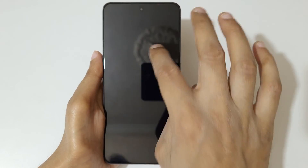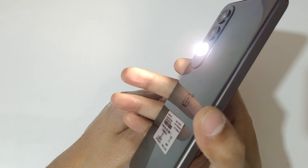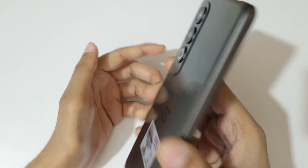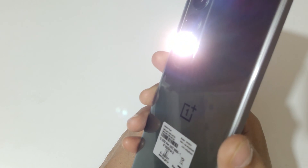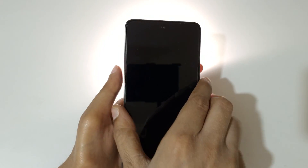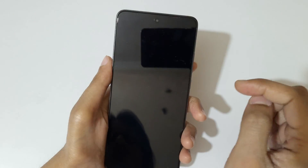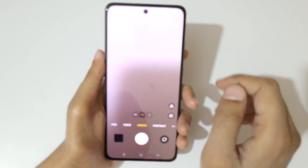Now draw V and the flashlight turns on. If you draw V again, it will turn off the flashlight. Just draw V to toggle the flashlight on and off.